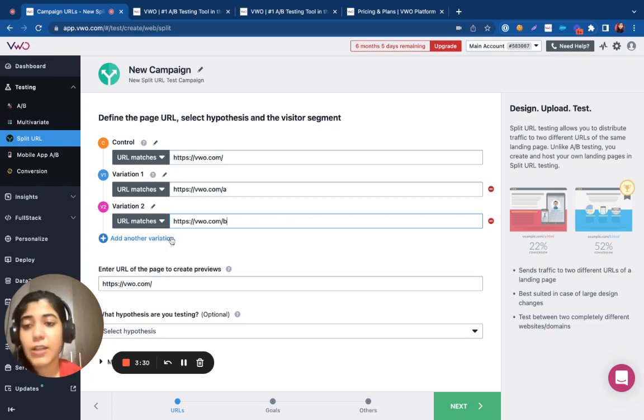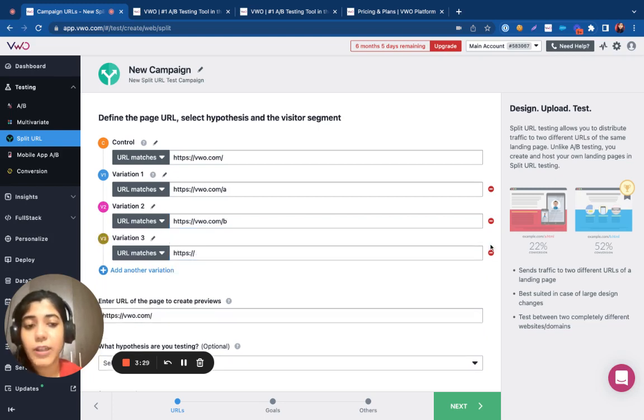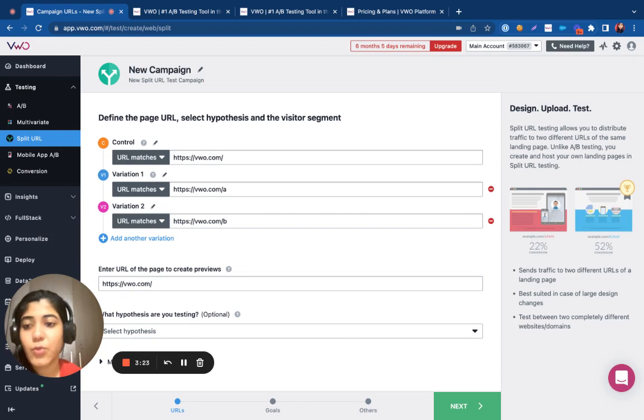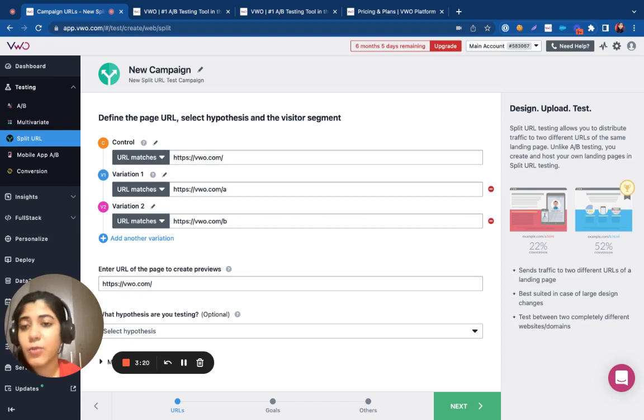You can test out any number of variations under split URL testing. Split URL testing is nothing but a redirection test where we distribute your audience and figure out which one performs the best.